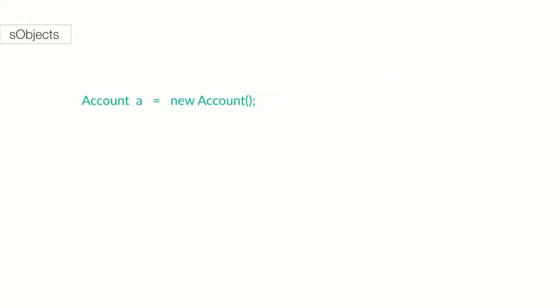If you look at this piece of code, with just those few characters, we have created a variable called A and made it a new account S-Object. Let's break it down. Account A, this is declaring a new variable called A of the S-Object data type, but not just any generic S-Object. We specifically want the variable to hold an account record. This is an assignment operator. New account. This is what we are assigning our new variable. That is, we are assigning it to be a new account.